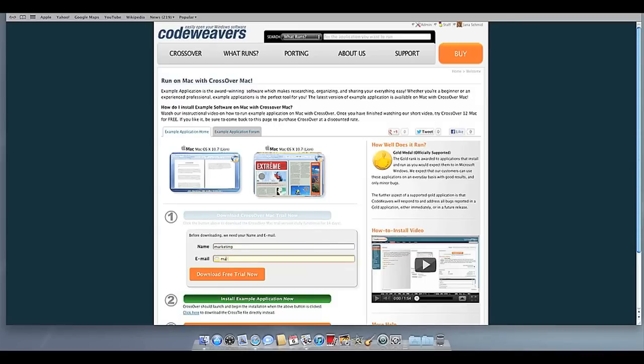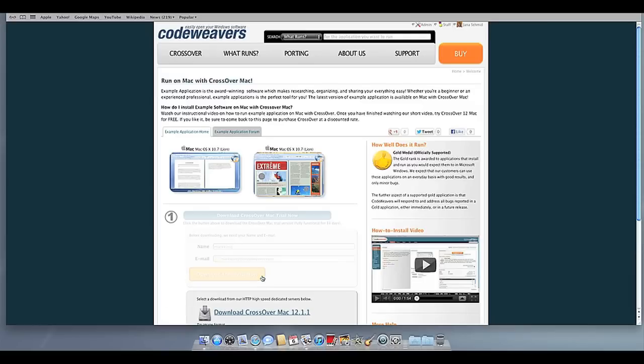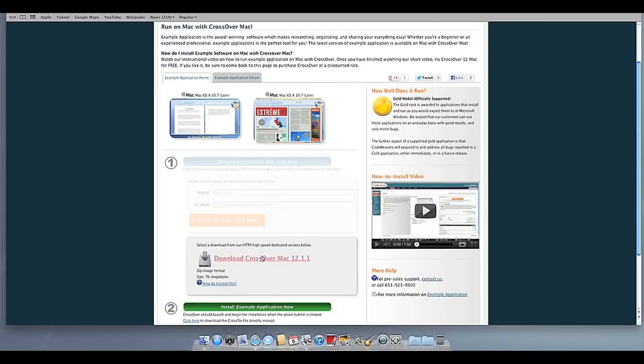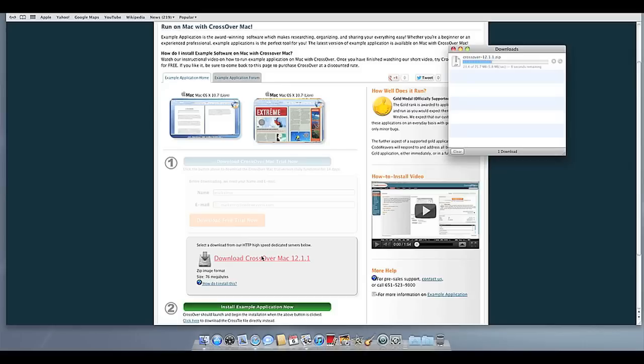First, download Crossover to your computer. If you are already a CodeWeavers customer, you can download it by logging into your account and then clicking on My Downloads. Once Crossover downloads, double-click to unzip it.